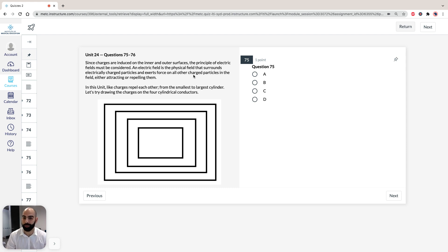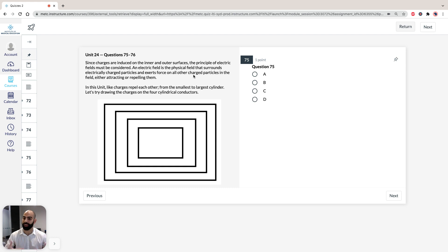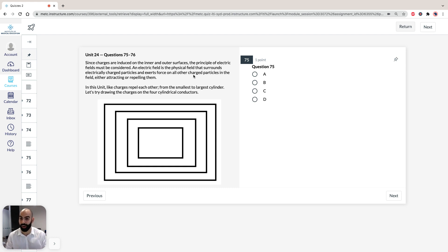So, an electric field, if you recall, is a physical field that surrounds electrically charged particles, and it exerts force on all other charged particles in the field, either attracting or repelling them.